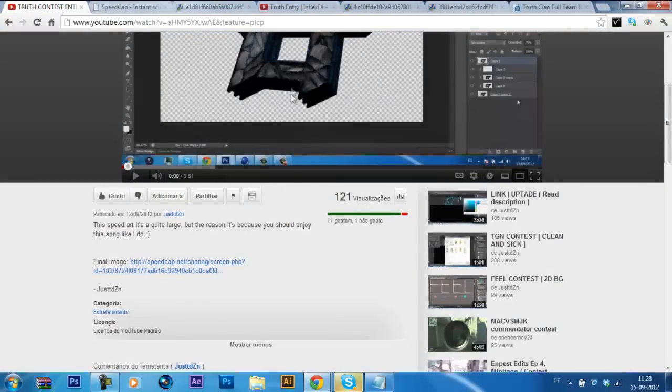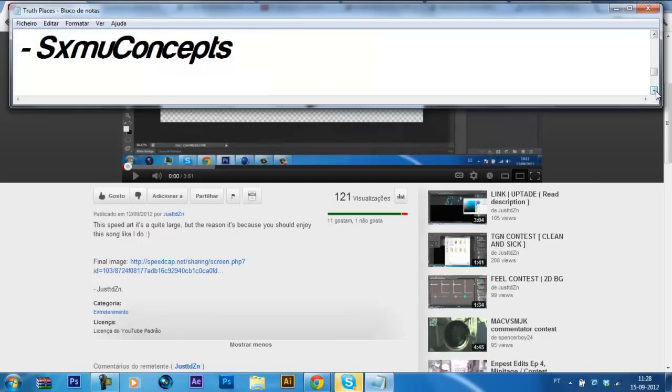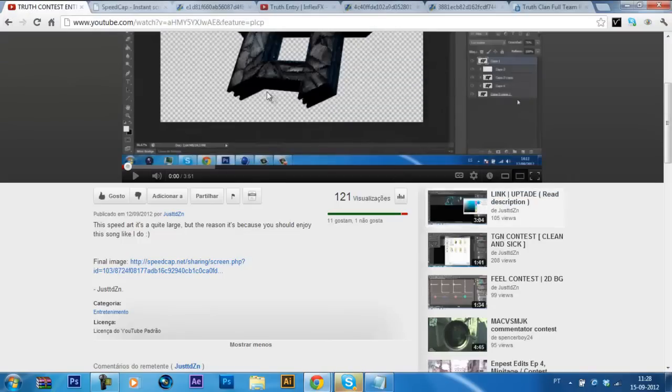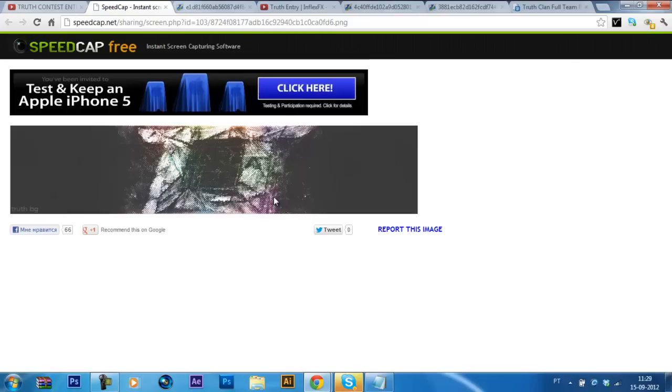Then, the next guy I'm gonna be recruiting is JustDesign. The background he did was pretty insane. I love all the colors he used and the color correction. It's looking really nice. I just think he should have added the links.